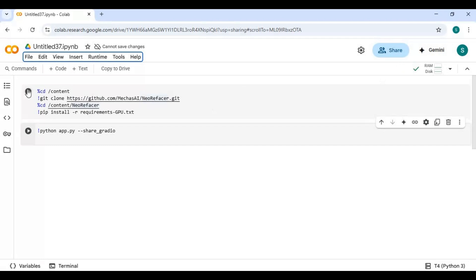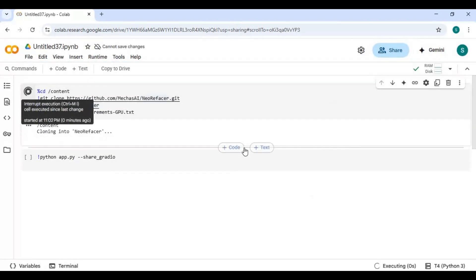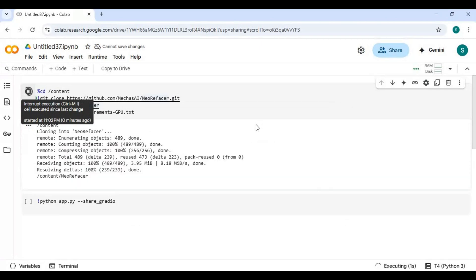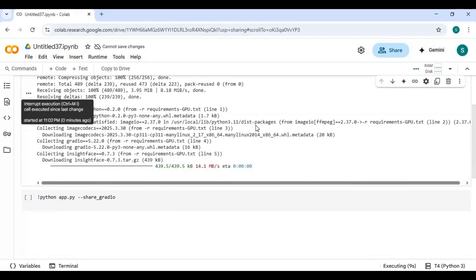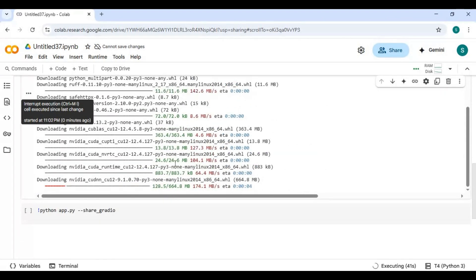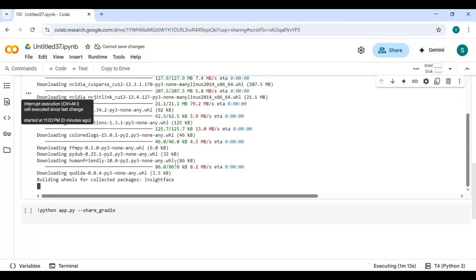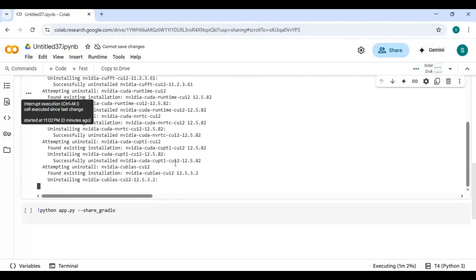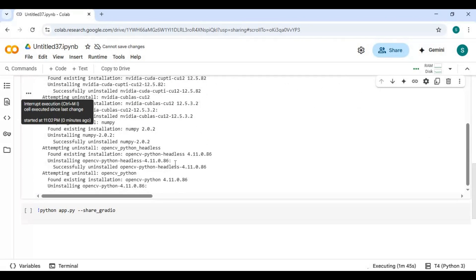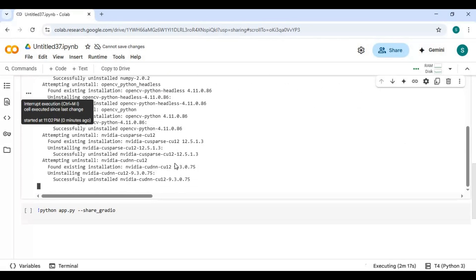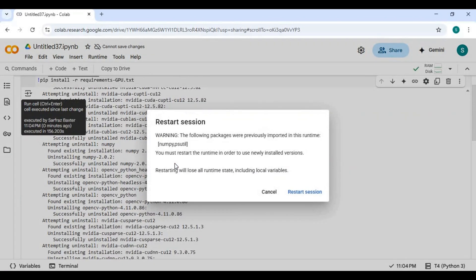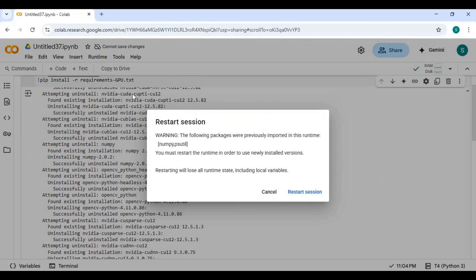After connected, run first installation cell. When it asks to restart, click Cancel.